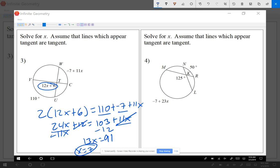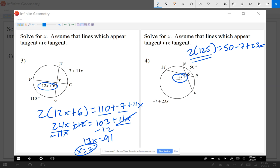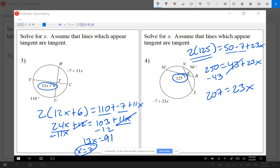For question four, the angle is 125°, so 2 times 125 equals 250. The two arcs are (50 - 7) and 23x. Combining 50 minus 7 gives 43, so we have 250 equals 43 plus 23x. Subtracting 43 from both sides gives 207 equals 23x. Dividing both sides by 23, x equals 9.